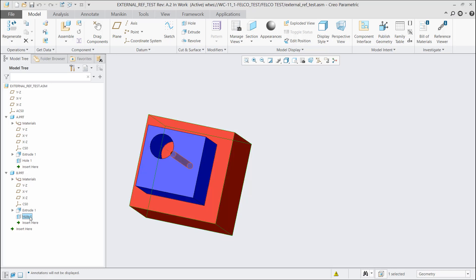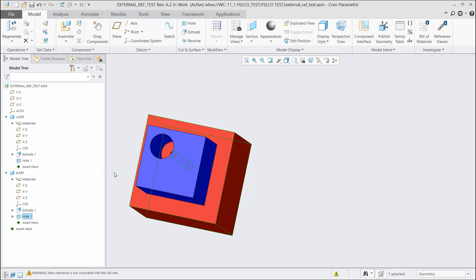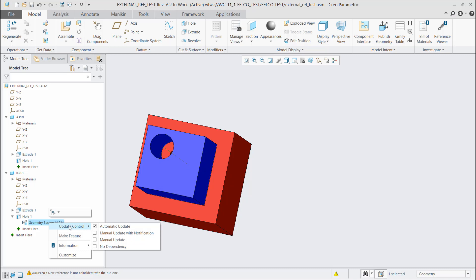So what I'm going to do is right click on the hole and you'll see references. I'm going to select backup references. Now, if I expand that hole, what you're going to see is a geometry backup. What this does, it actually takes the axis from hole one and copies it into part B. Once I use the backup function, what you will see now is update control. And by default, it is on automatic update. What does automatic update do?